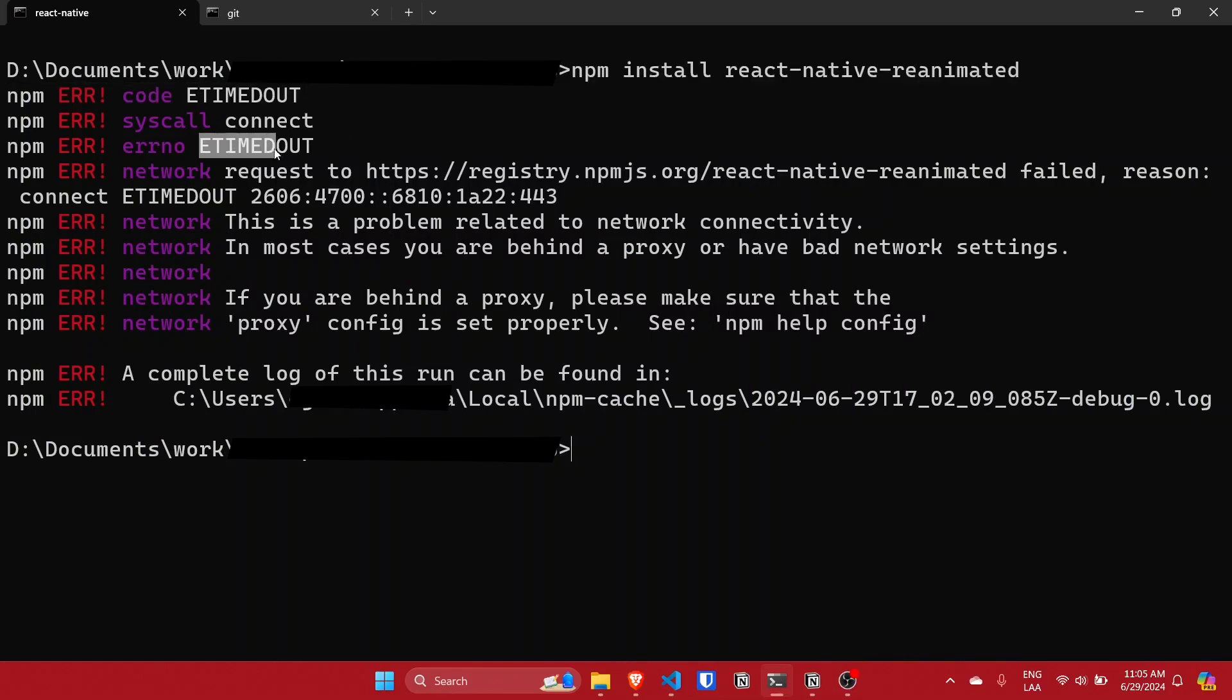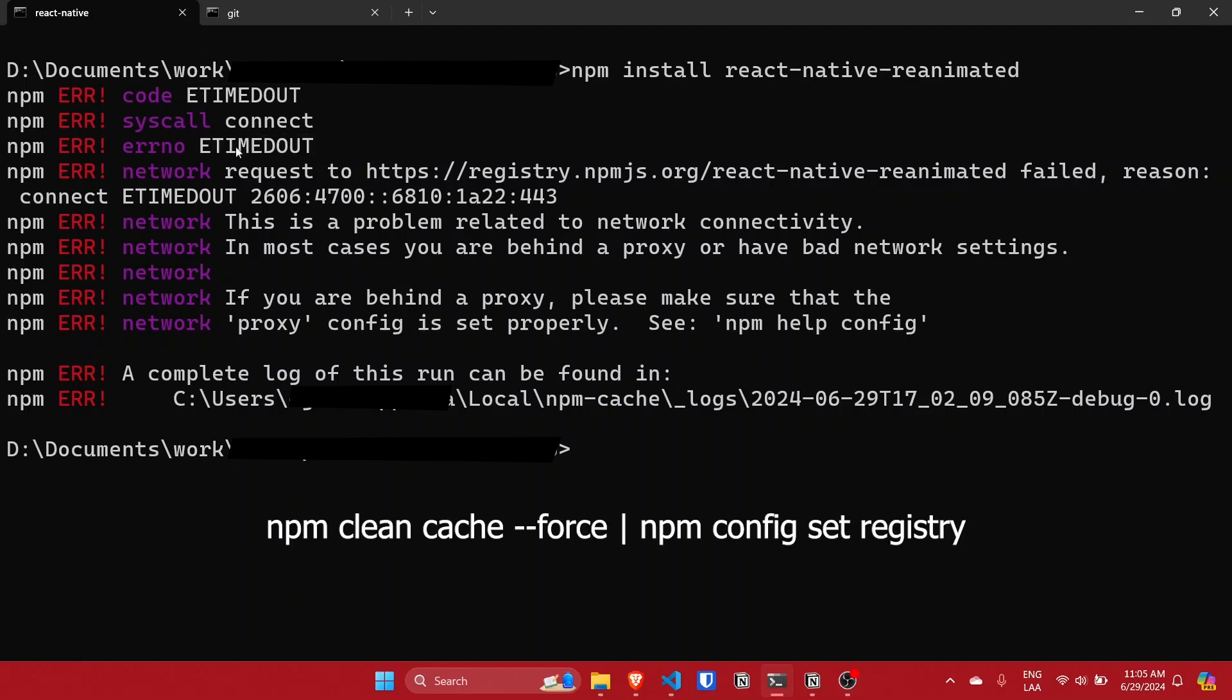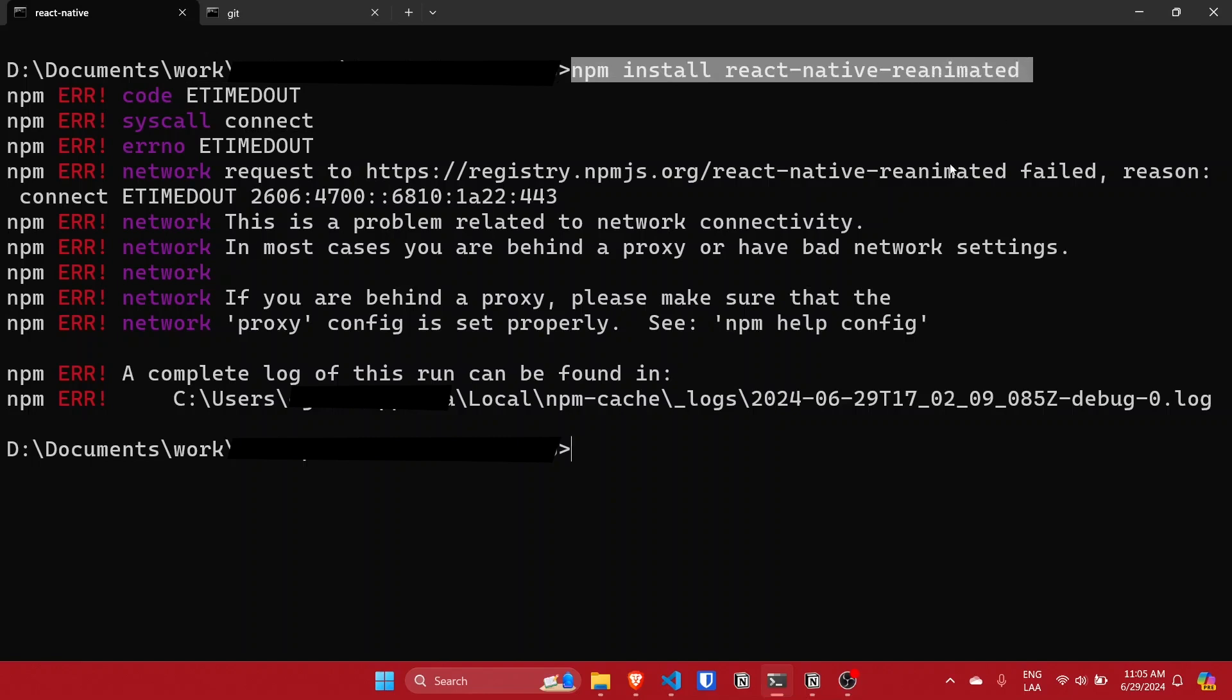If you have already tried to fix this error using the following commands, npm cache clean or npm config set registry, this video is for you because this method will finally resolve the issue.